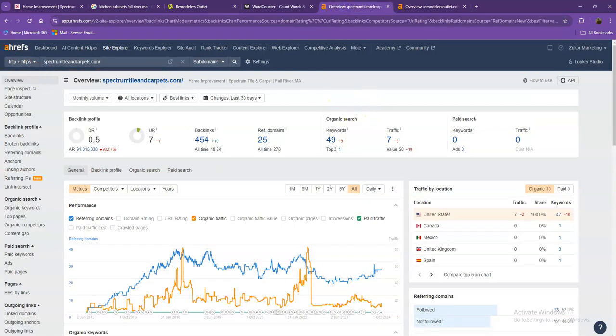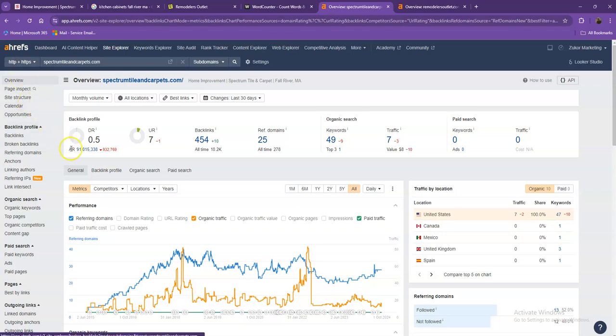We have here Ahrefs, one of the paid tools we're using to have some more information on the back end of your website. We'll be talking more about the numbers starting off with DR. This is the level of trust that Google has in your website, and UR is the strength of your website.